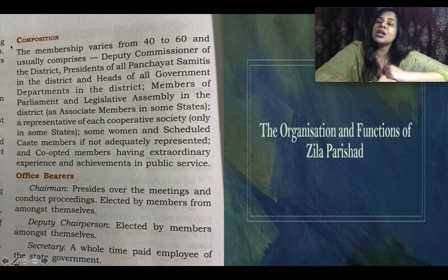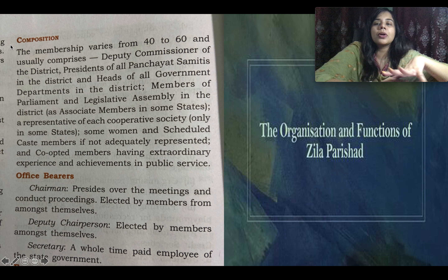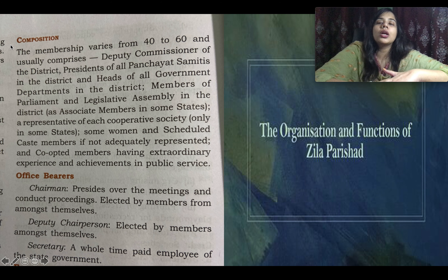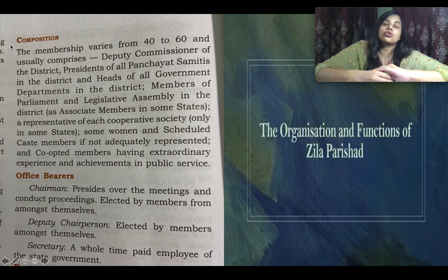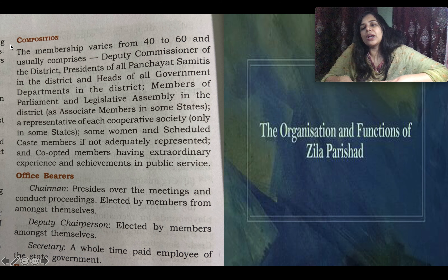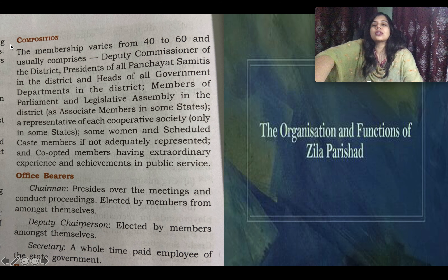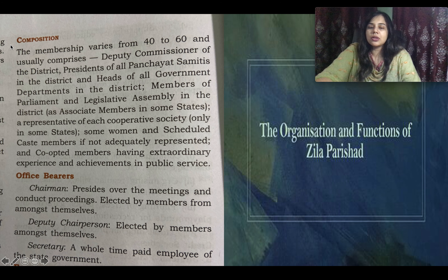The state appoints an officer called the Secretary to keep track of everything happening. The Secretary is a fully paid employee paid by the state government. So the paid employee is the Secretary, while the Chairperson and Deputy Chairperson are elected from among the members themselves.